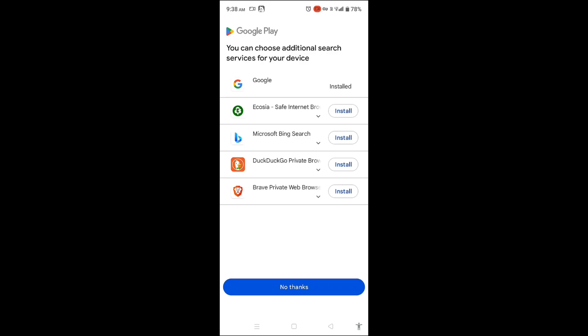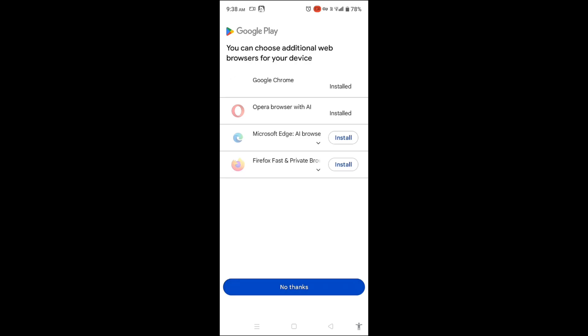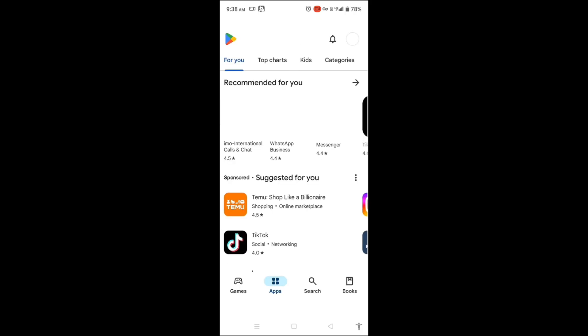Go to the search bar and type Bullet Echo. You will now see the global version of the game — proceed to download it.